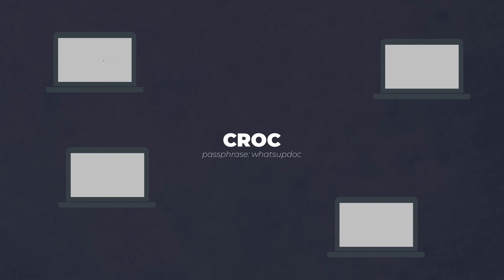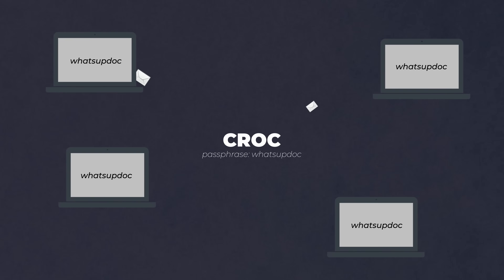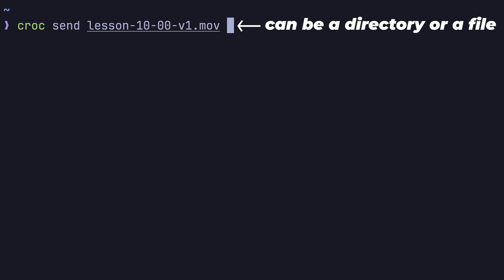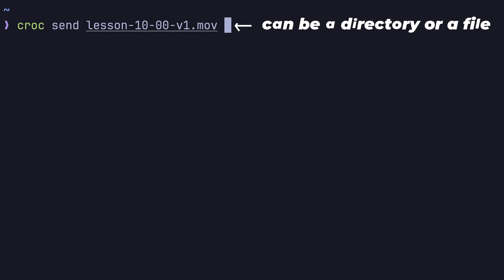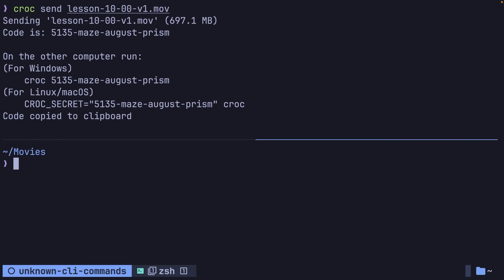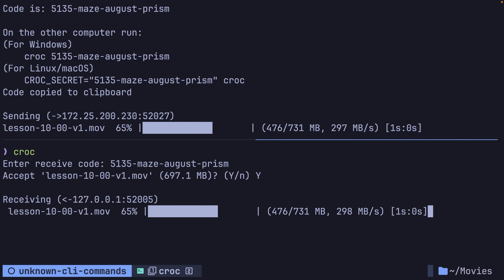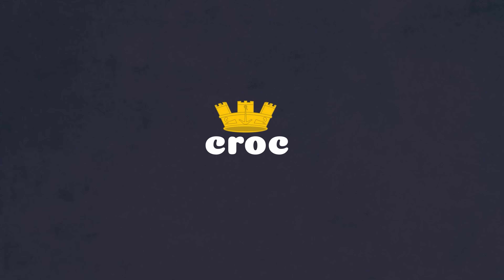Croc allows you to easily share files between devices by using a simple code phrase, rather than needing to set up and configure SSH servers, manage firewalls, handle SSH keys, or even exchange IP addresses. To send a file, you can do so using the croc send command, passing in either the file name or the directory you want to share. This generates a code phrase that you can then pass to your recipient, which they can then use to download the file by passing it into the croc command.